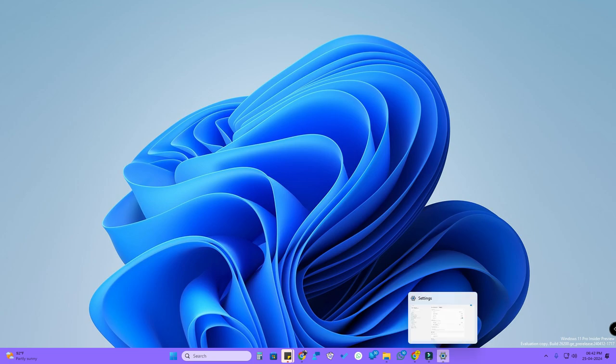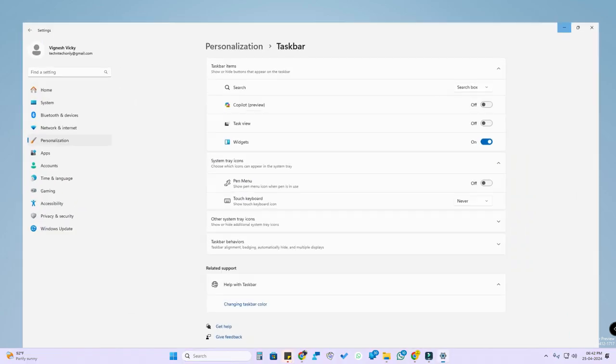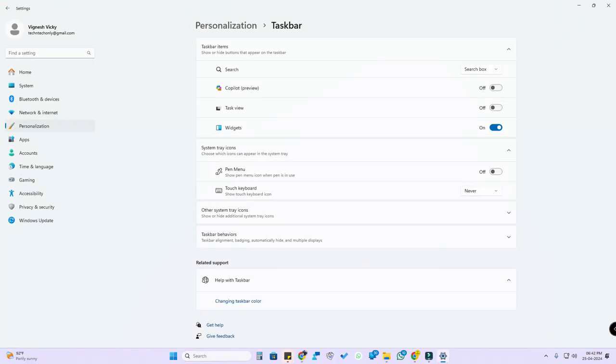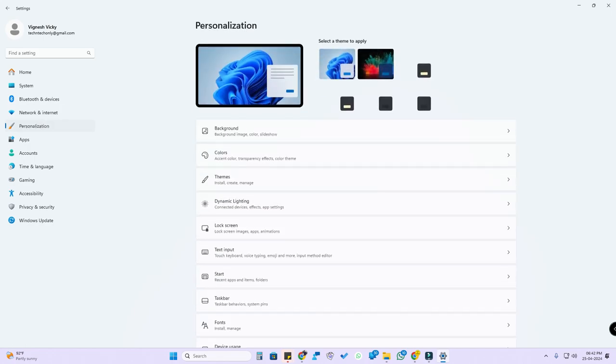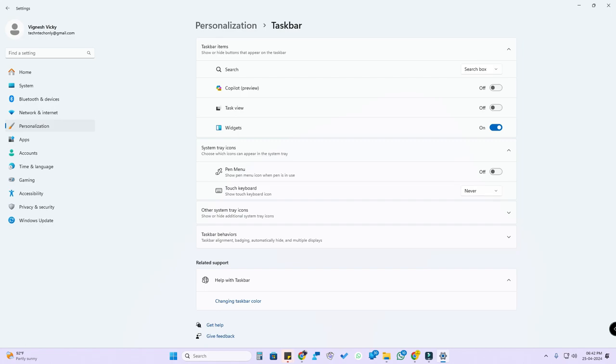You can enable or disable the Copilot section, and once you enable it you can see the Windows Copilot icon in the taskbar. You can manage that under the taskbar settings. Just go to the Settings and click on Personalization.